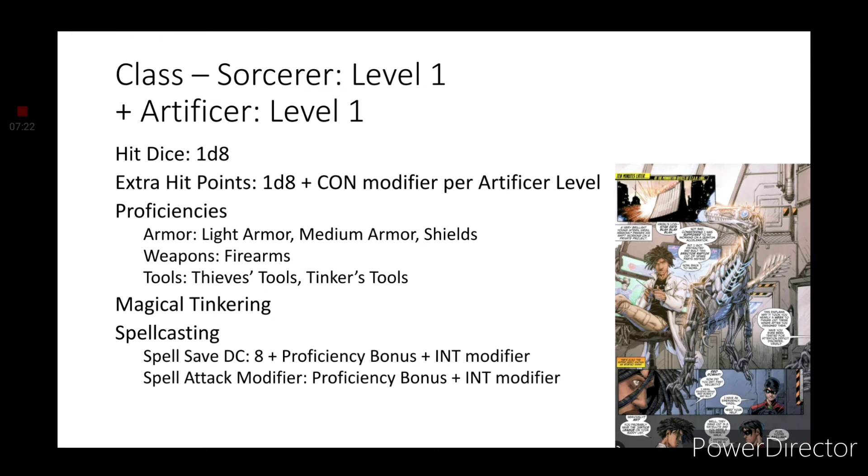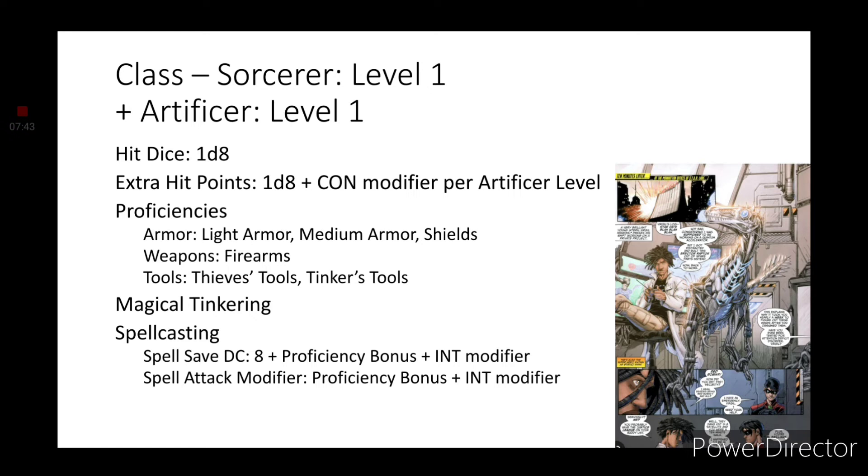We want to multi-class into Artificer. Because while I was looking for some particular images for this video. I found this comic panel. With Virgil working at Star Labs. And working on this mechanical raptor. I thought it would be a good idea to reference this panel. In this build. So I went ahead and went with Artificer. Even though in the cartoon that was primarily the role of his best friend Richie.